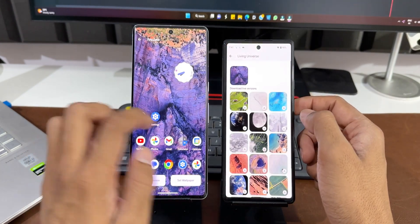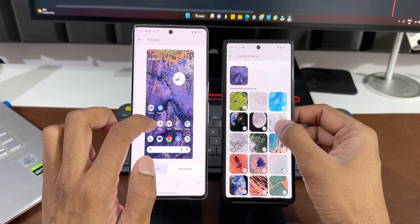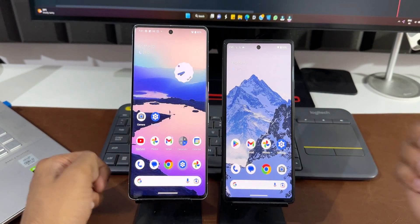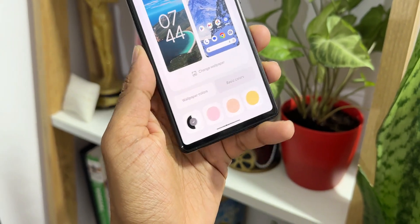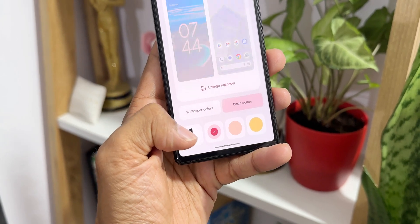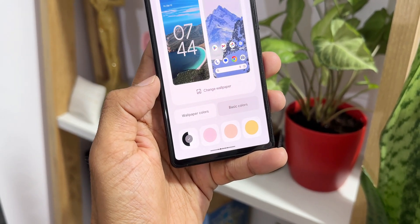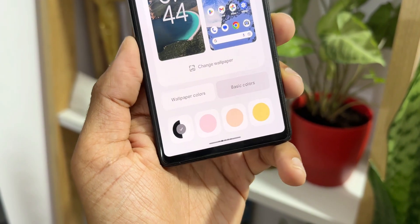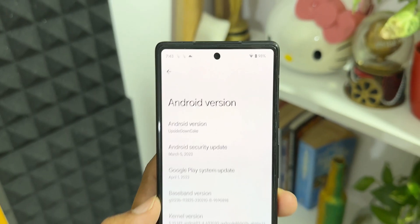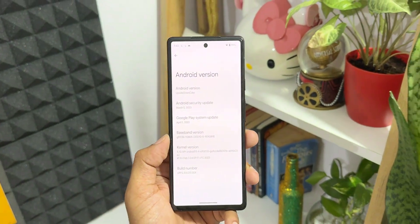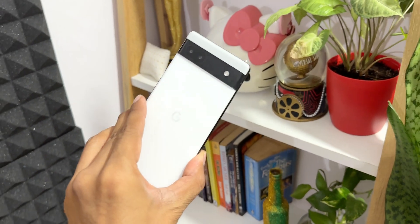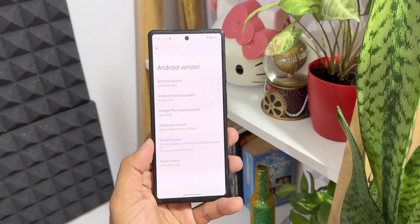Those are some of the important changes noticeable on Android 14. This is still in the initial stage and many more features are coming in the next developer preview and beta versions. Most features will also come to other OEMs like Samsung and OnePlus. Stay tuned — thanks for watching, my name is Salian, signing off, cheers.